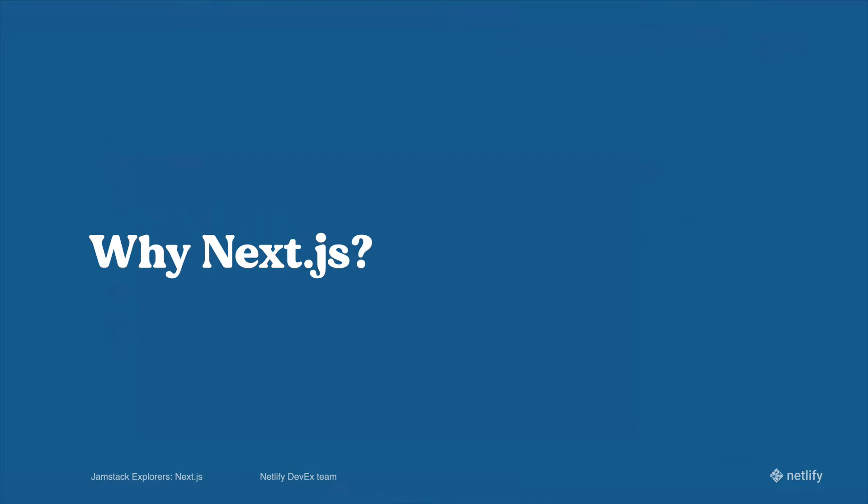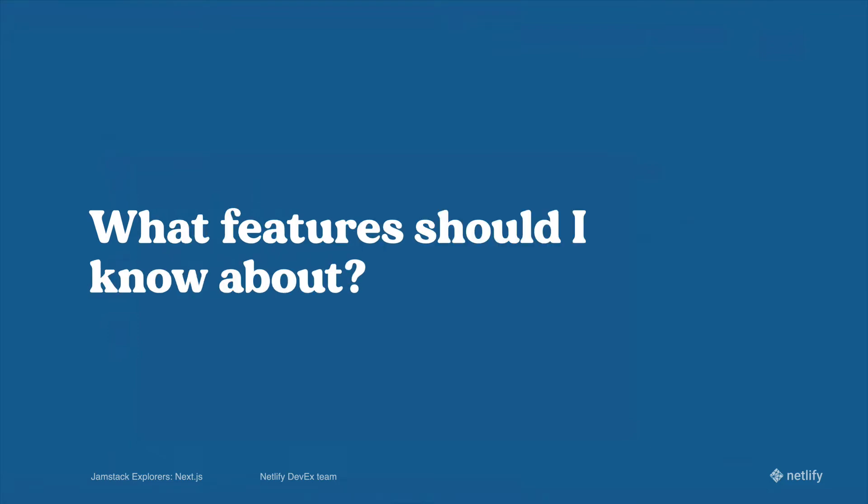Let's talk about some of the awesome features that you can build with it and then we'll get into coding. Now first of all, what features should you know about before you start writing any code at all?